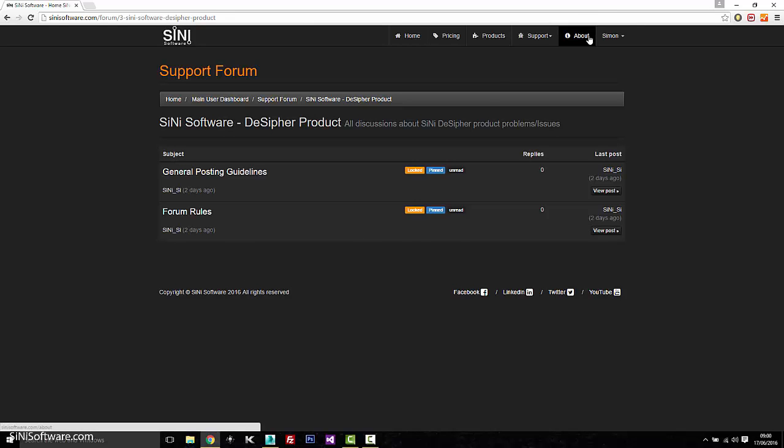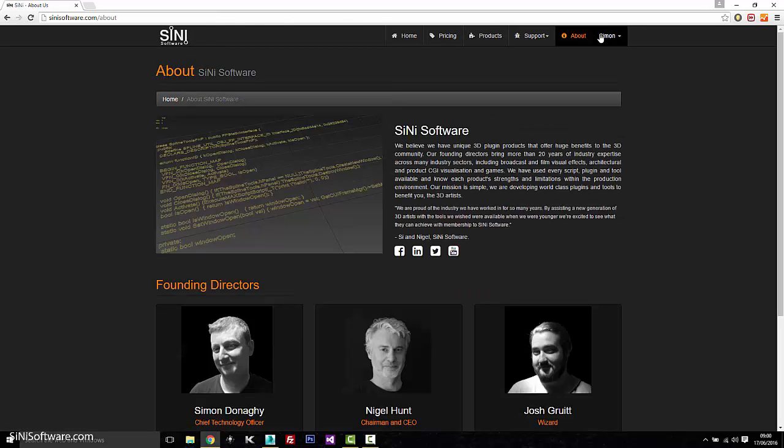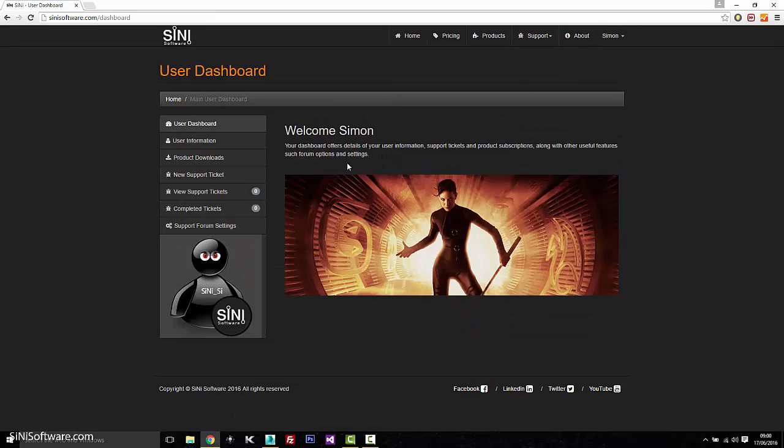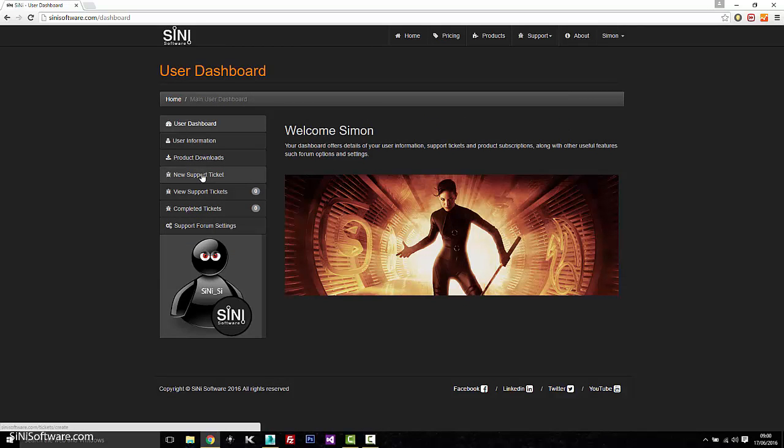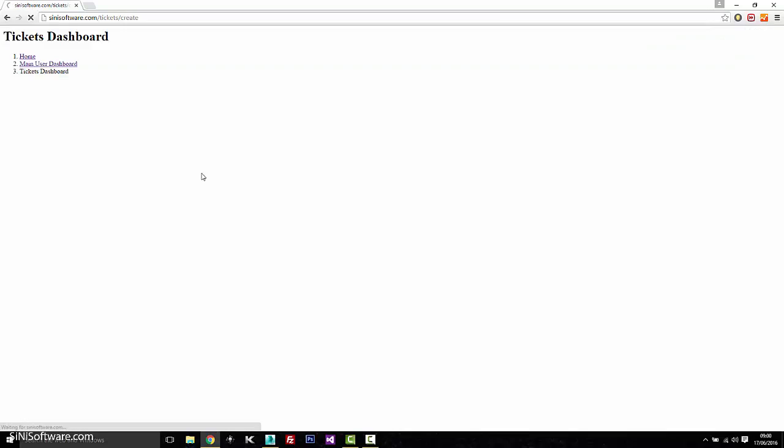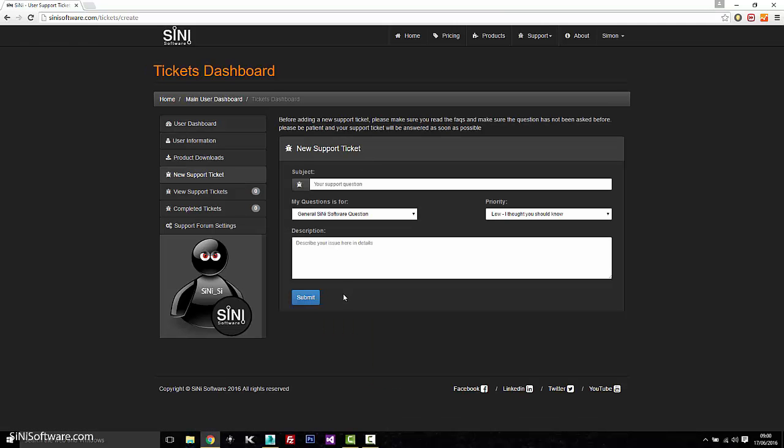If it's a critical issue, just create a new support ticket. Just go in here, create a support ticket, submit that through, and we'll get back to you as soon as we can.